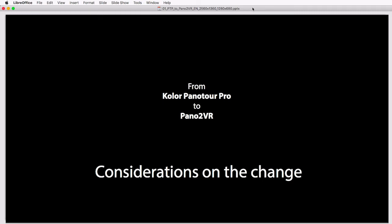Panotour Pro is still running if you have it. You cannot buy it anymore, and long-term you need to think about changing to another software as the time will come when Panotour Pro isn't working anymore and its output as well.